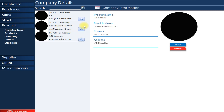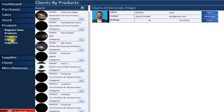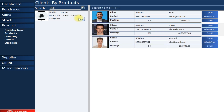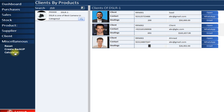Next is the Company section where you can search for companies just like you search for products. After that are Clients — here you can search for a specific product and see all the clients to whom you have sold it. Let's search for DSLR to see which clients purchased it and in what quantities.